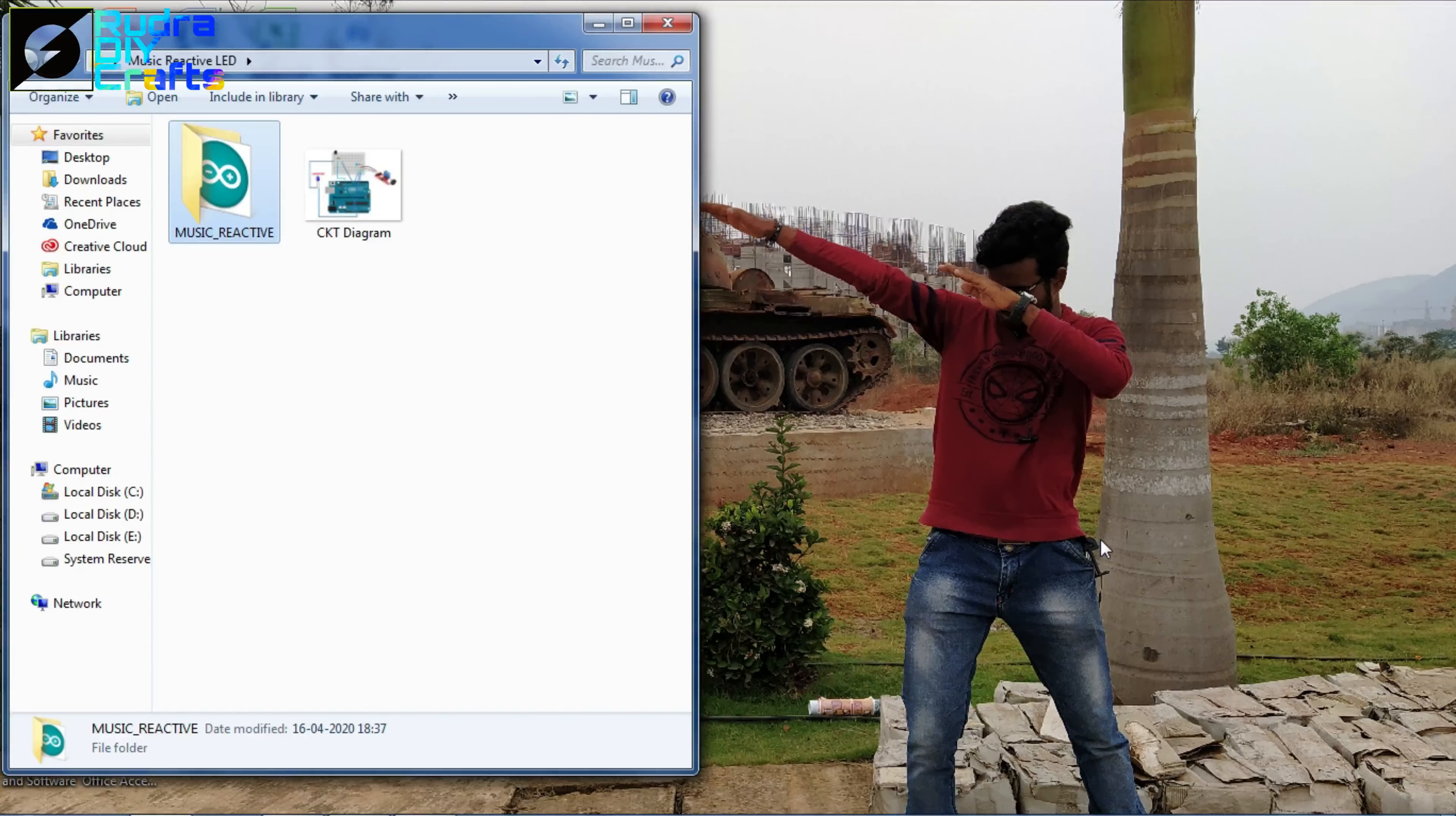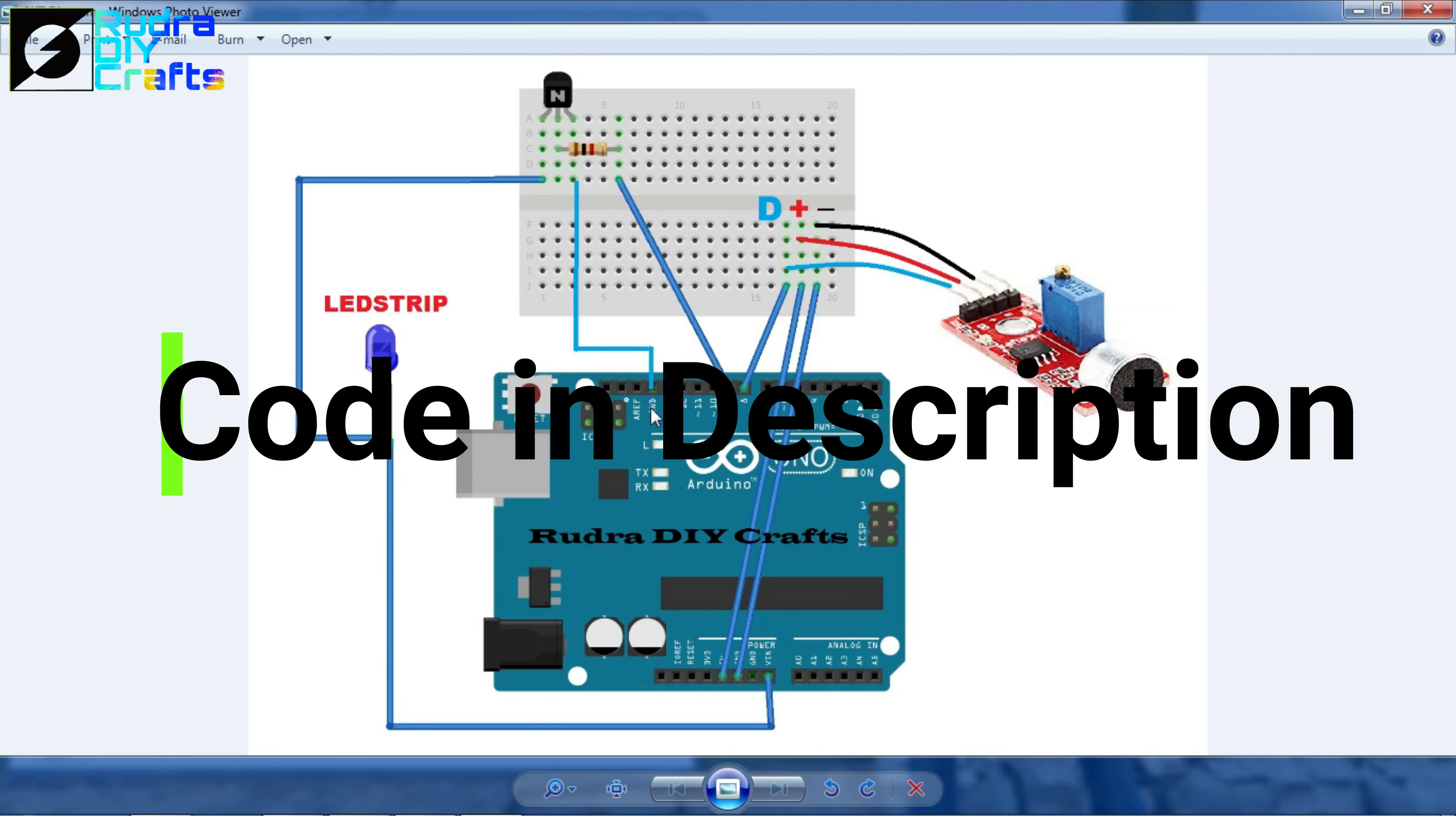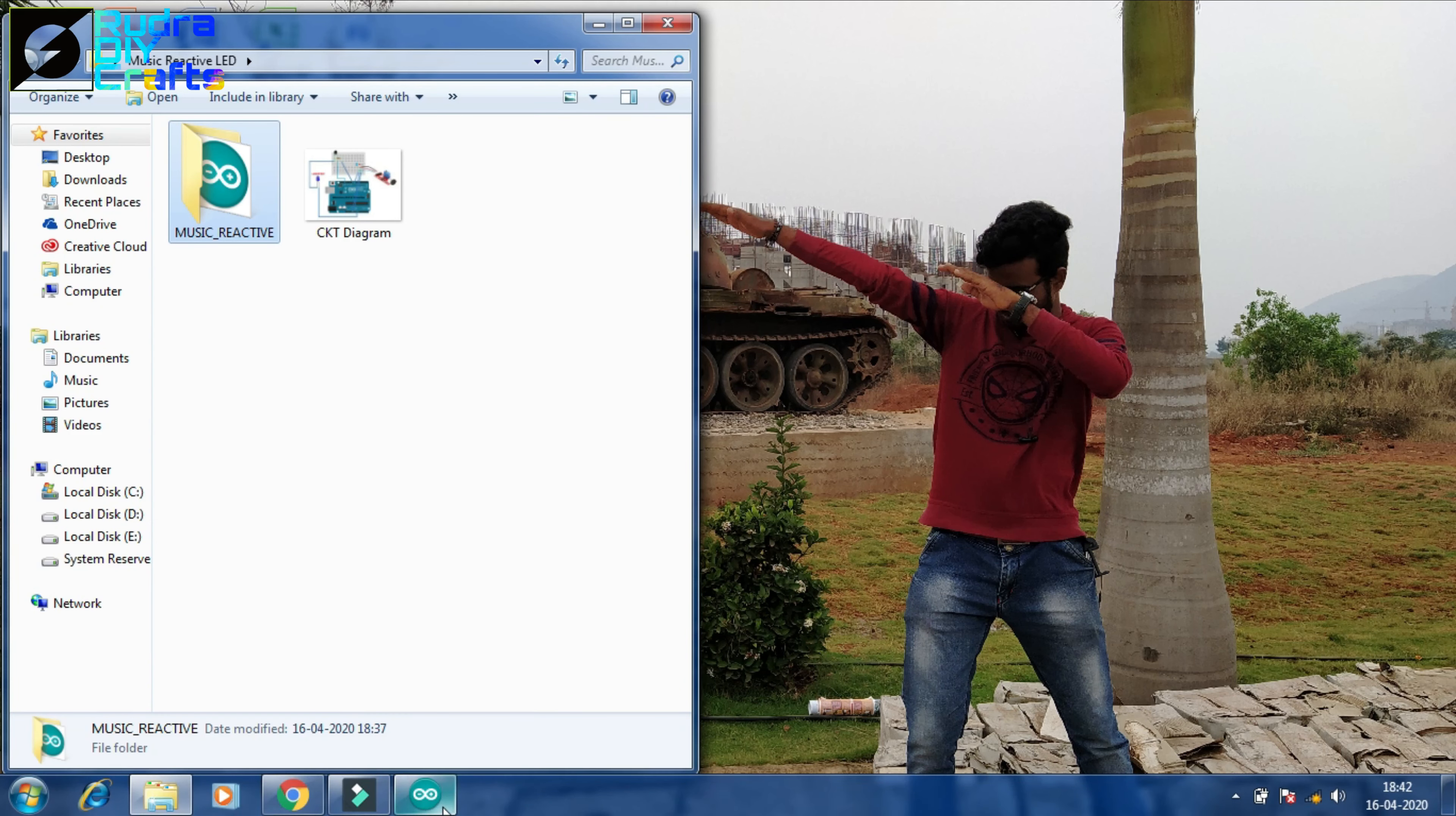Time for the coding part and as you can see here I have a folder and this is the circuit diagram of our project. And don't worry, you can find this circuit diagram and this coding. There is a link in the below description. You can check it out and you can find both of these there.